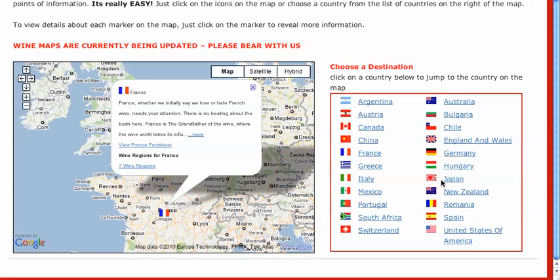It's compatible with Thesis, it links into Google Maps, and most importantly, the owner of the website has full control over what appears on the maps themselves, since it's connected to Google Maps.